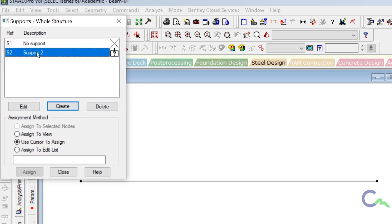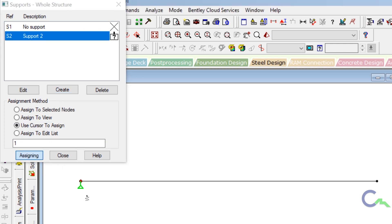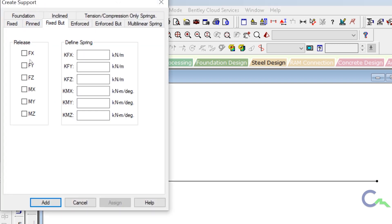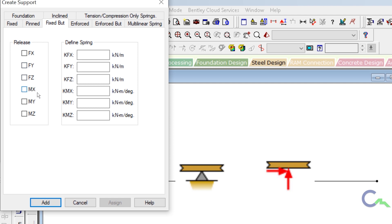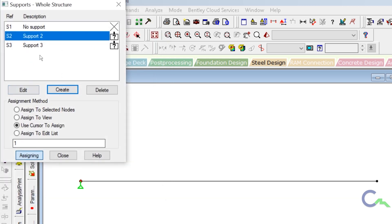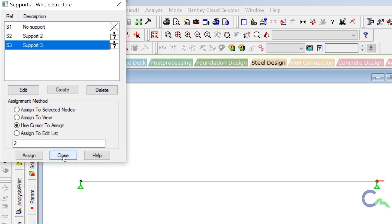Then one more support — that is hinged support. I will click on create, then go for fixed but option. In hinged support there are two restrictions, so I have to release in the other four directions. The restrictions are Fx and Fy. Then click on add. Now I'm going to assign it — using cursor, click on assign, then click on this node. Once it is assigned, click on assign again, then close this window.